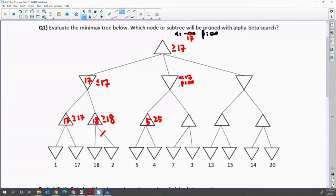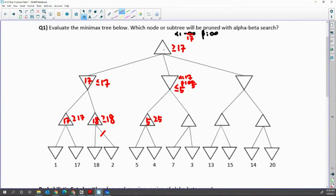This means the min node will be guaranteed less than or equal to 5, and beta is updated to 5. So this min node is guaranteed less than or equal to 5. But upper-level alpha is already going to be greater than or equal to 17. This means you don't have to search anymore, because what you find is only less than or equal to 5.